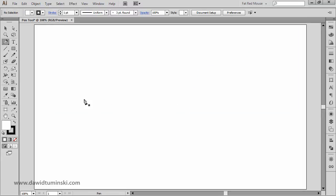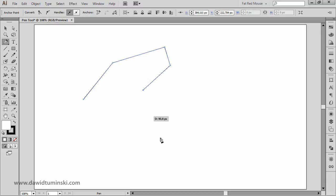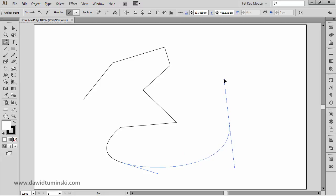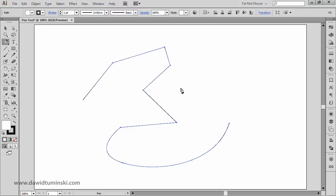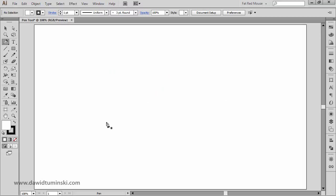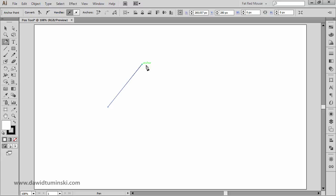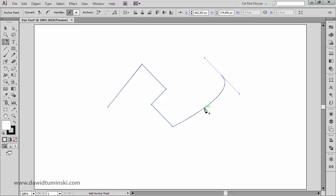To wrap things up: with the pen tool you can create straight path segments by clicking, and click and drag to create curved anchor points. Hold Alt/Option to attach a corner point to a curve by manipulating just one direction handle. Press Backspace to delete the last path segment. Hold Shift to constrain creation to 45-degree angles. When hovering over a path, you can temporarily add or remove anchor points by clicking.